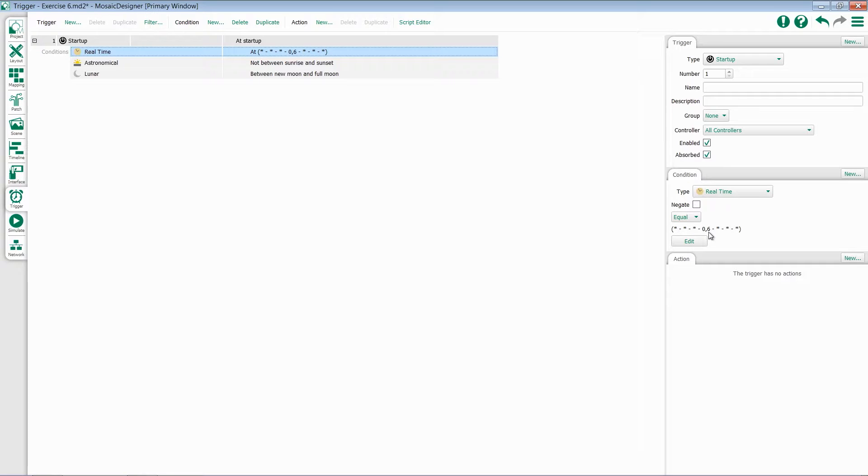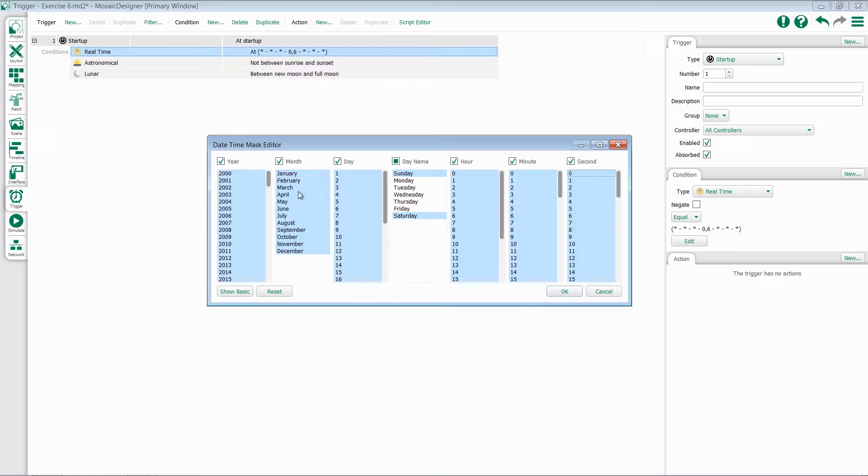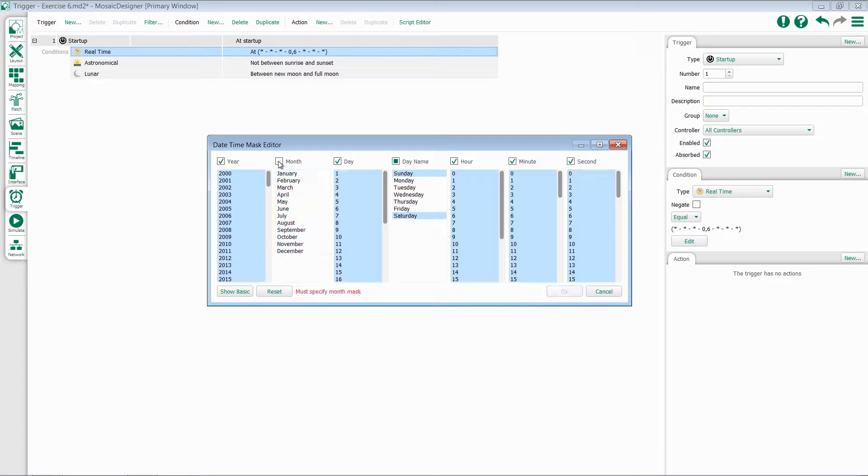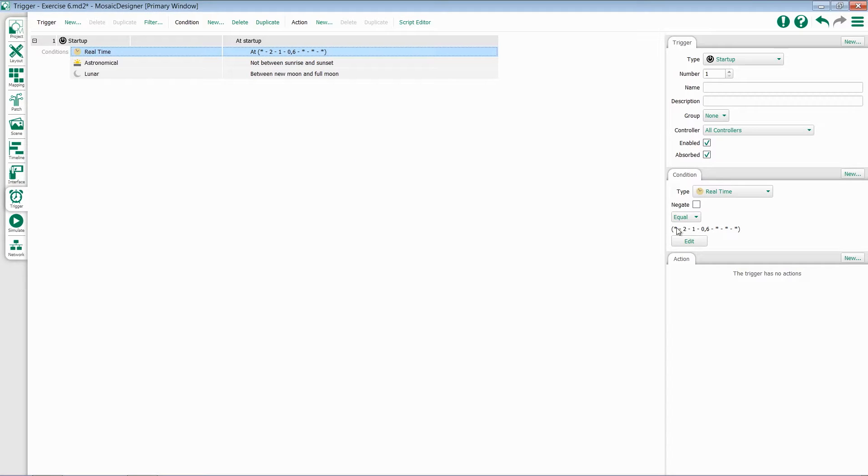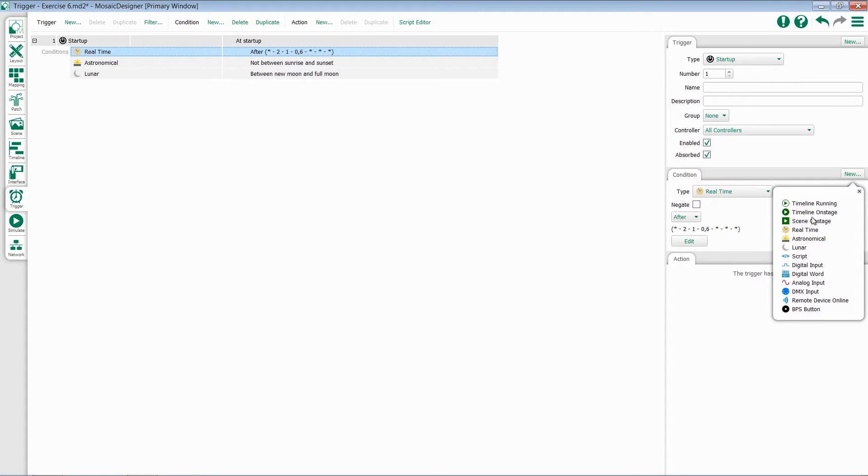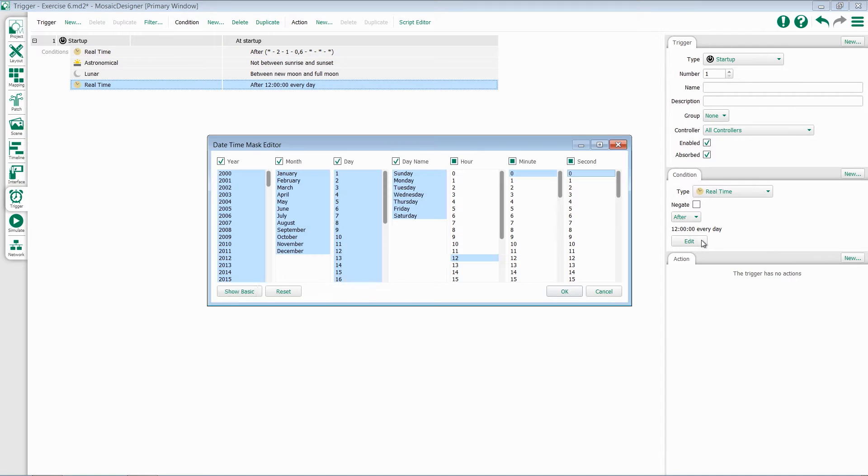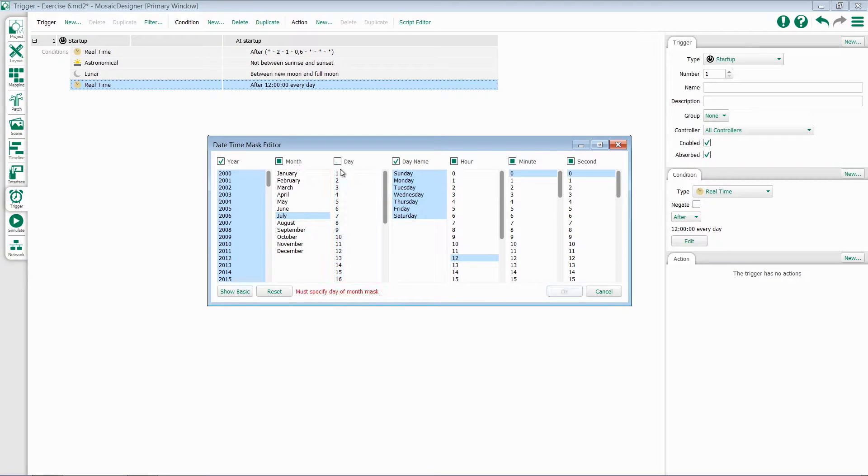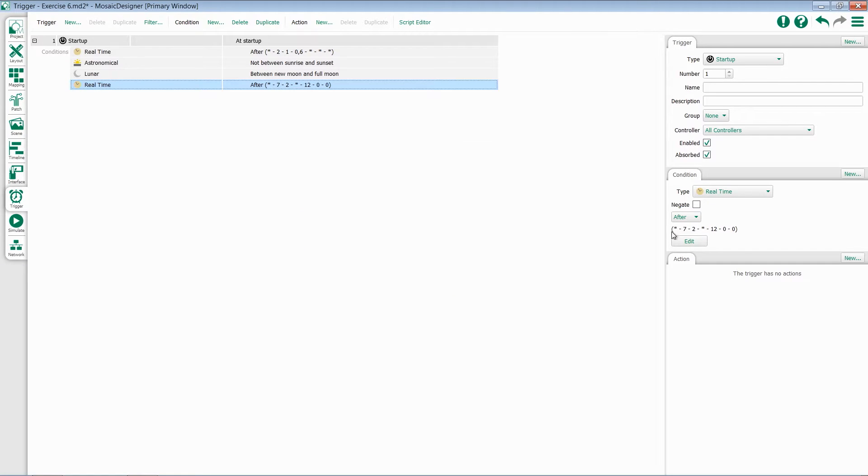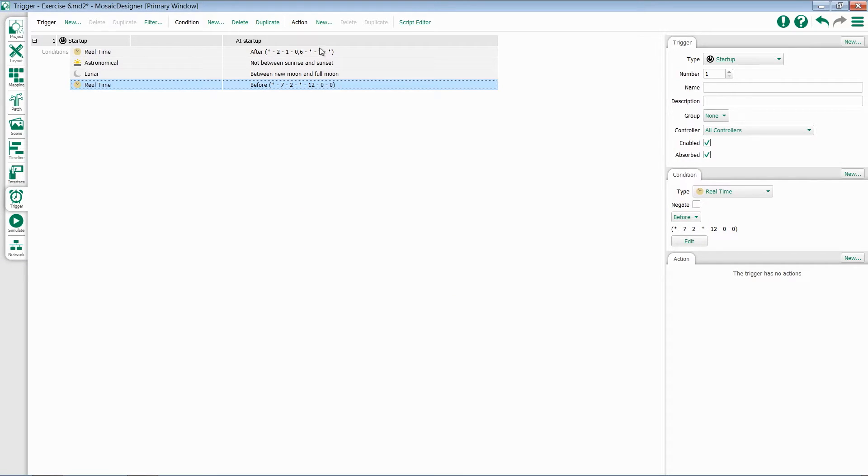There are some occasions where it might be useful to use two real-time conditions within one trigger. For instance, if I only want my trigger to run between February 1st and July 2nd, I'll set my first condition as February 1st and change this to after. I'll then add a new real-time, which allows me to say July 2nd and set it to be before. These two will now work in conjunction together and will only allow the trigger to fire if both are true.